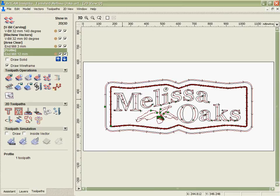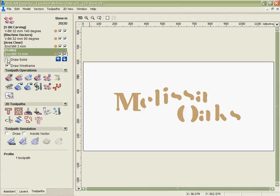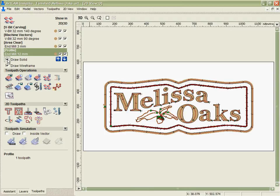Now I can look at the toolpaths in 2D here and I even have the option to show them as a solid representation to see exactly where they'll be cutting.